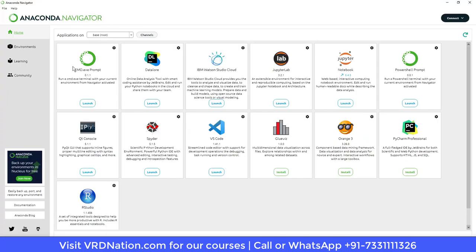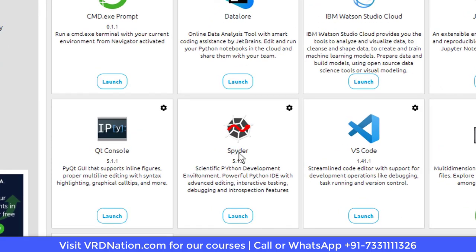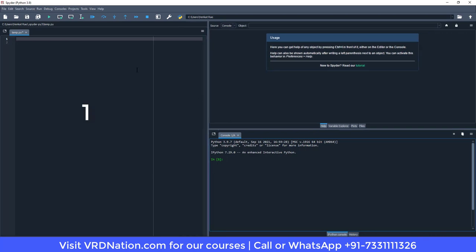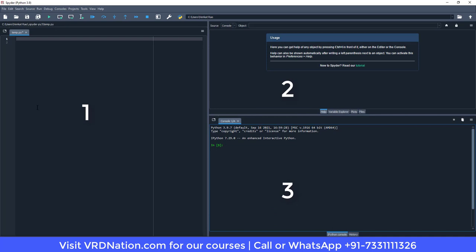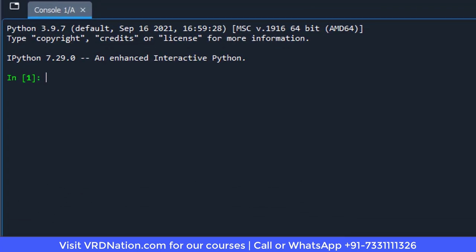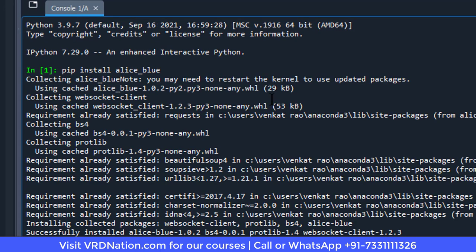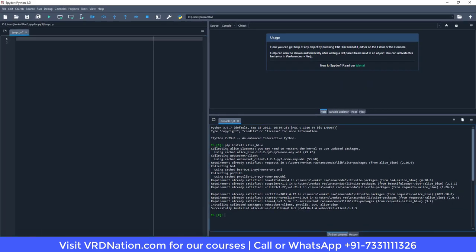This is the home page of Anaconda Navigator. From all the different options here, select Spyder and click Launch. The Spyder window has three panes — one on the left and two on the right. For the first time, you have to run the command: pip install alice_blue. Press Enter, and after a moment you'll get the message 'successfully installed Alice Blue,' meaning all required packages are installed and ready.